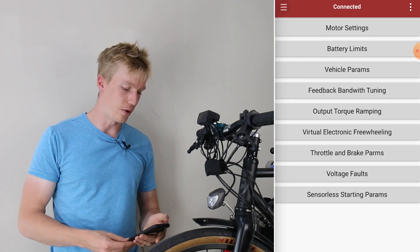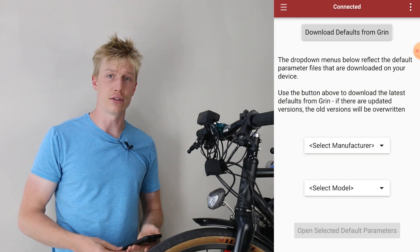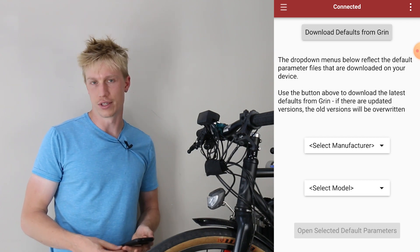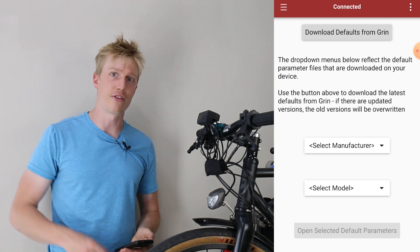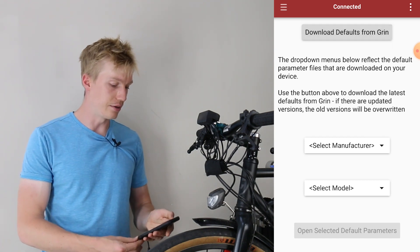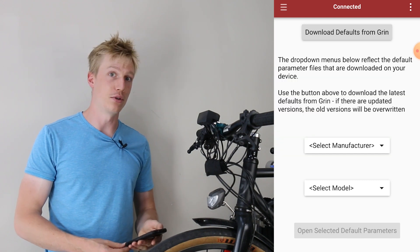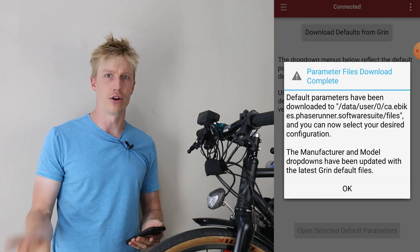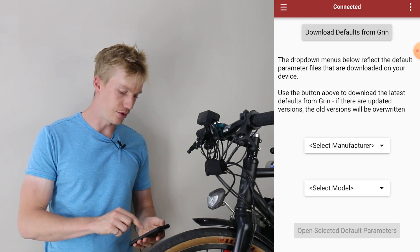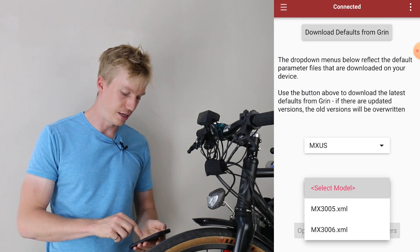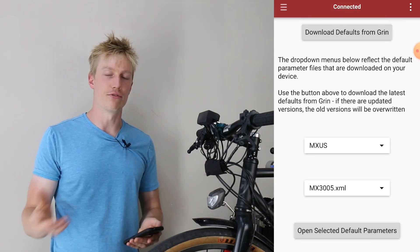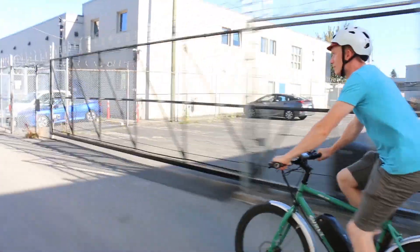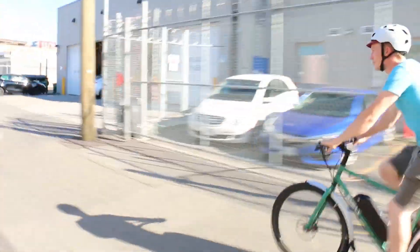Additionally, by going to the menu and tapping Import Defaults, you can download the default parameter files for the common motors that GRIN sells directly from our servers. Tap the 'Download Defaults from GRIN' button and the most current default parameter files will be downloaded onto your phone. Once that's done, you can select the manufacturer and model of the motor that you're using, then flash those parameters onto the controller as a good baseline for tuning your motor.